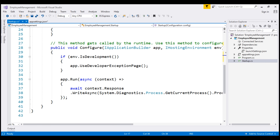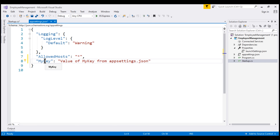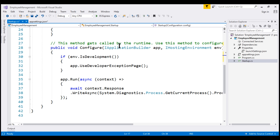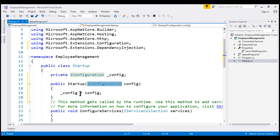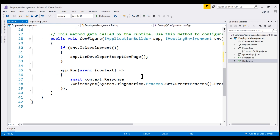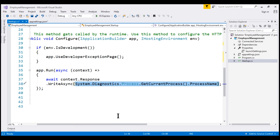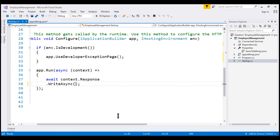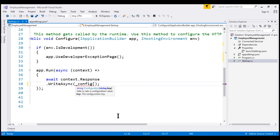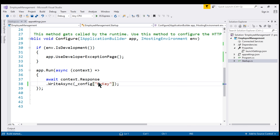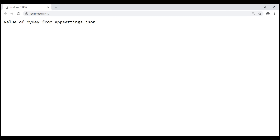Now what we want to do is read our new configuration setting value that is present in this appsettings.json file. Remember, the name of the key is MyKey. To read that in startup.cs, we're going to use the private field underscore config. Instead of writing the current process name, let's write the configuration key value using underscore config with the key MyKey. Let's save all our changes and run the project. There we go — we see the configuration setting value as expected.